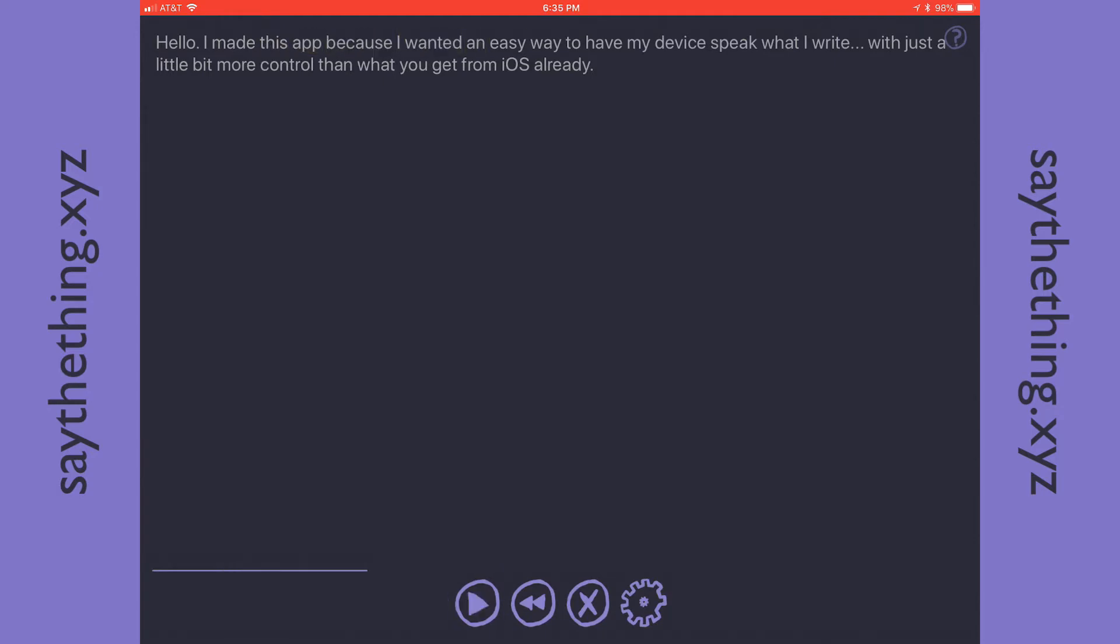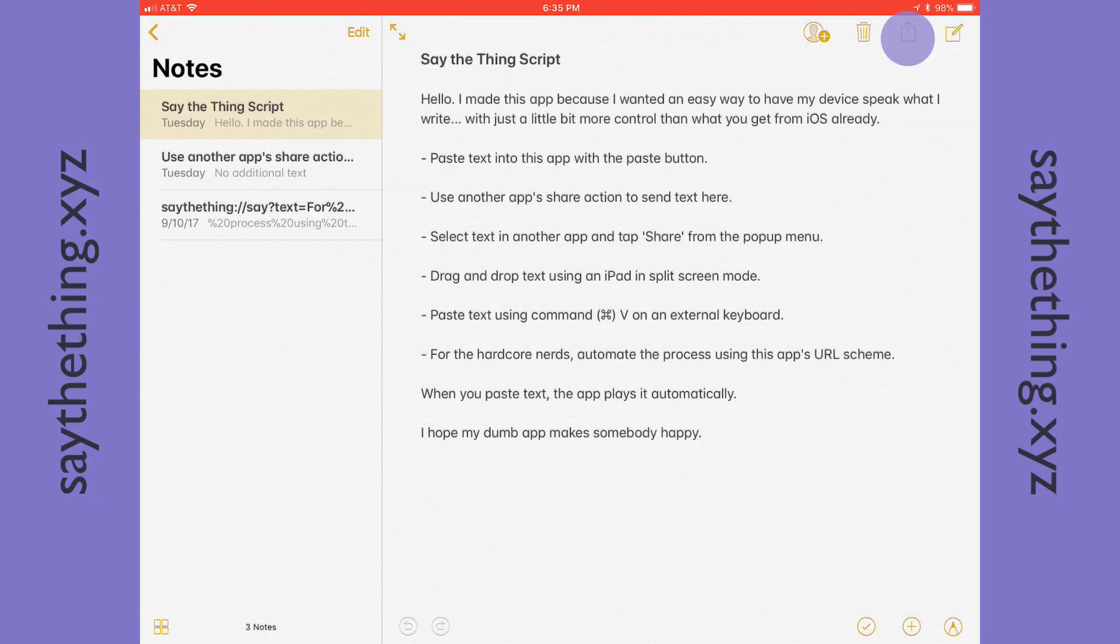You can also use another app's share action. Now the other app has to actually share text for this to work. So you can't use an app like Safari for this because it shares a web page, not text. But you can use an app like Notes. So again, going back to Notes, I tap the share action up here.